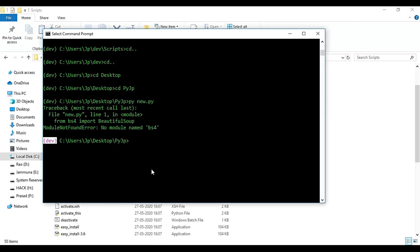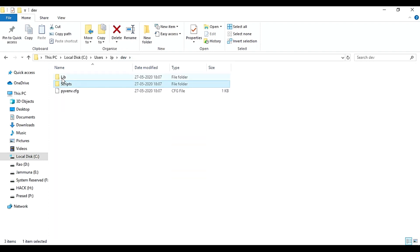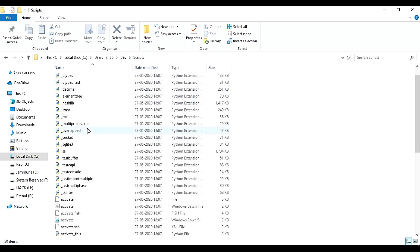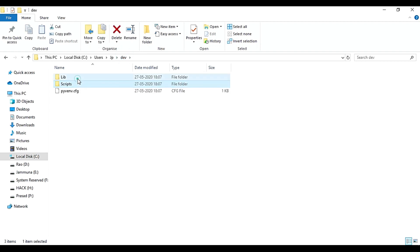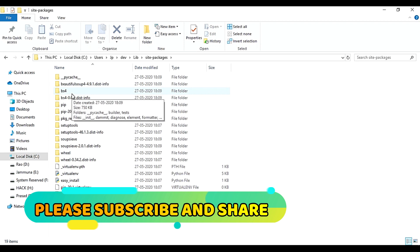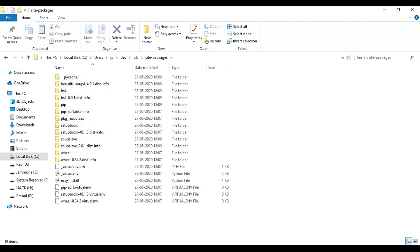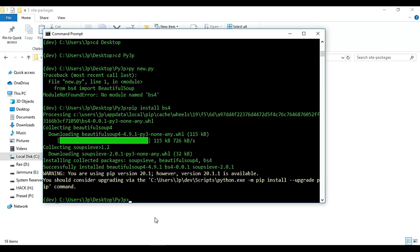Now we will install bs4. This will automatically install bs4. So if you are done, we will install the packages. It is in scripts. Now we will install bs4 — let it install bs4 and you can get a build.